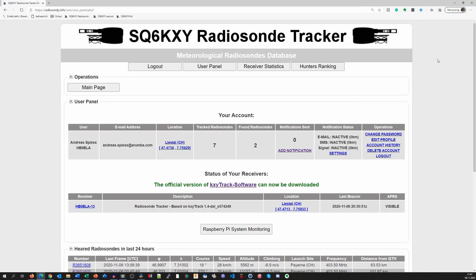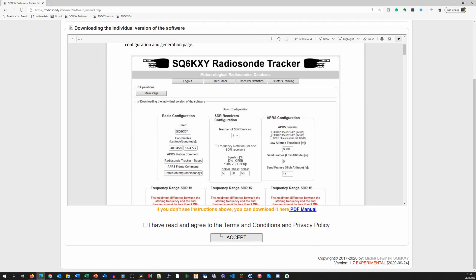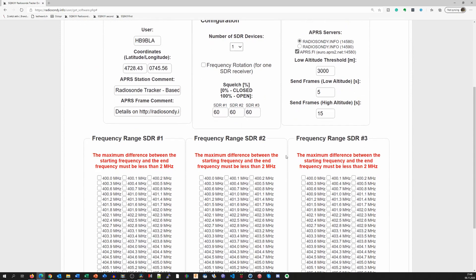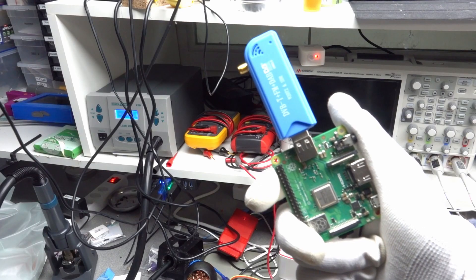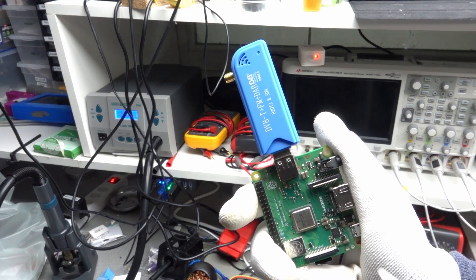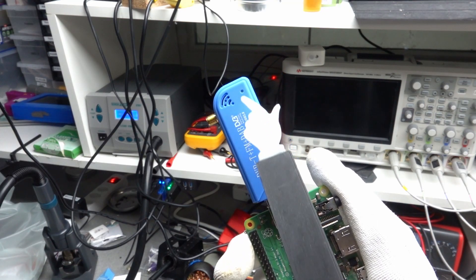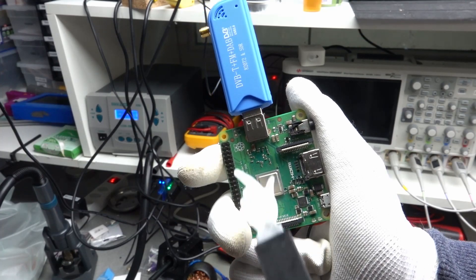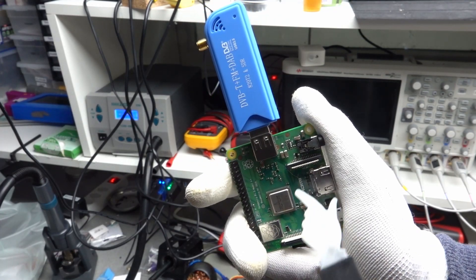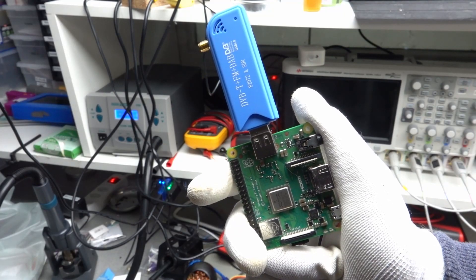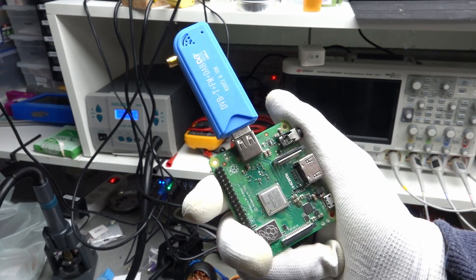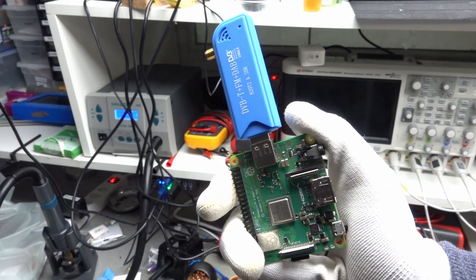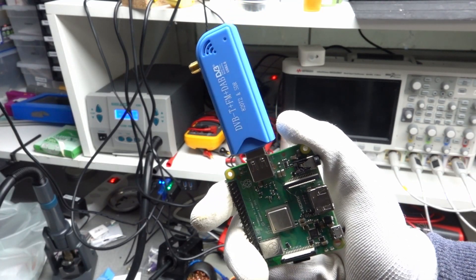If you register on radiosondi.info and fill in some information, an image is generated for you to download and burn using Raspberry Pi Imager. By the way, you can attach up to 3 SDR sticks if you want to cover the whole frequency range. Because I only wanted to cover radiosondi from Payern, I start with one stick. And I use an old Pi 3 model A, mainly because I have it laying around. And it has a small footprint. I did not try a Pi 0 because I do not like its limitations. Maybe it would work too.